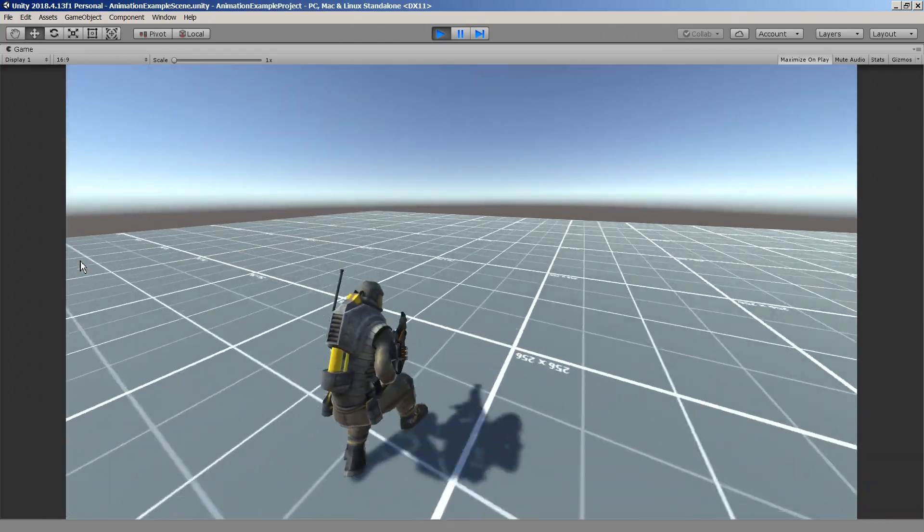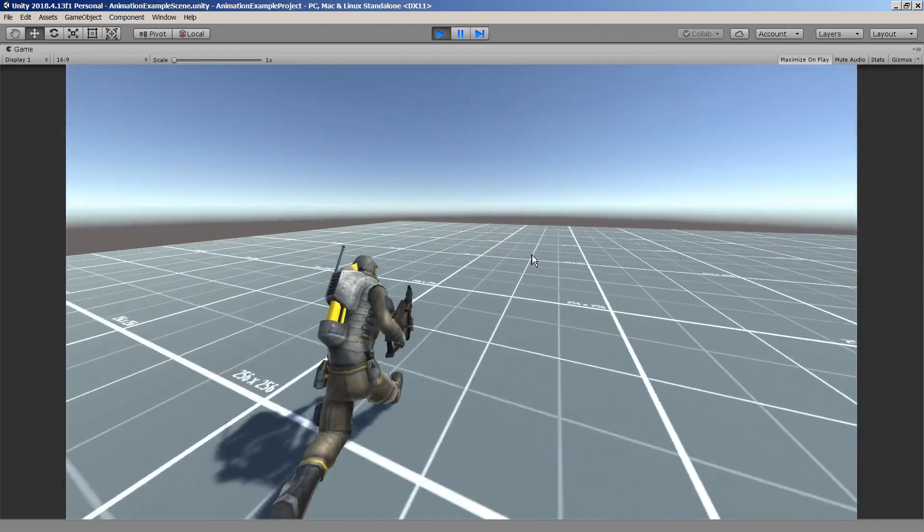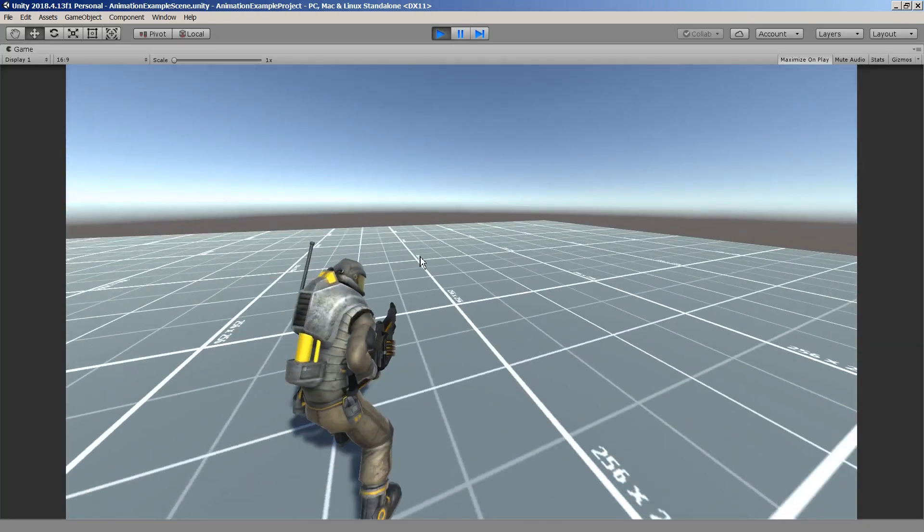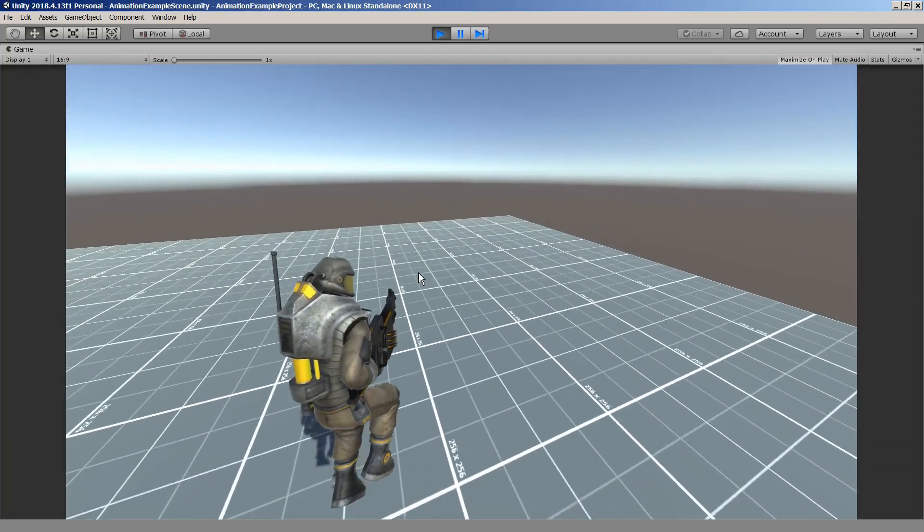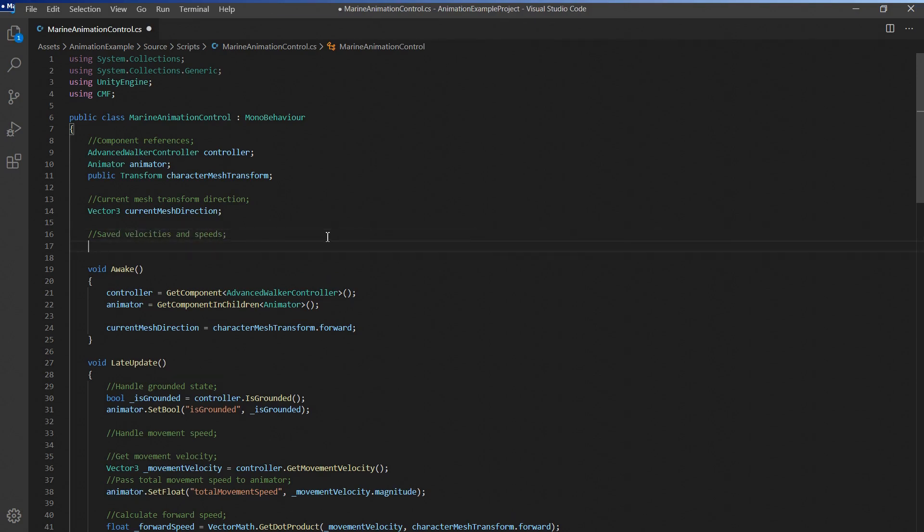However with just a few lines of code we can improve the quality of our animations considerably by applying some simple smoothing to the data we pass to the animator. Let's take the turn speed as an example here.